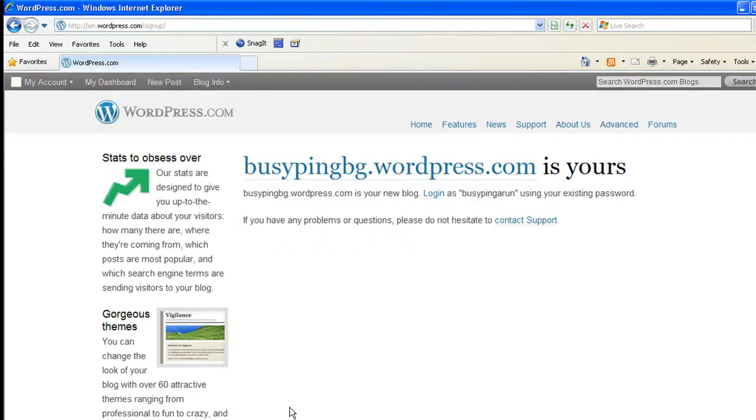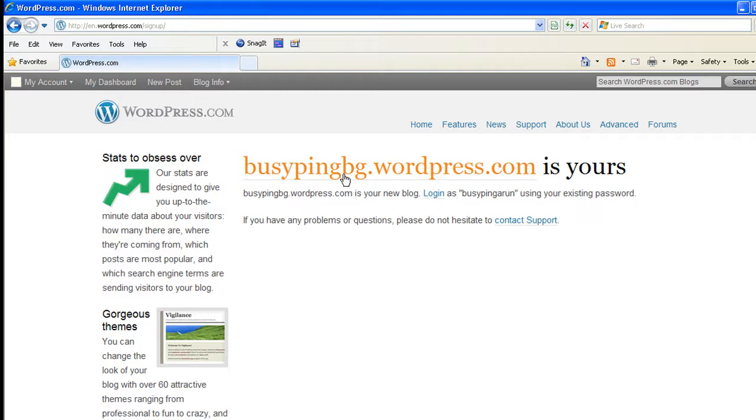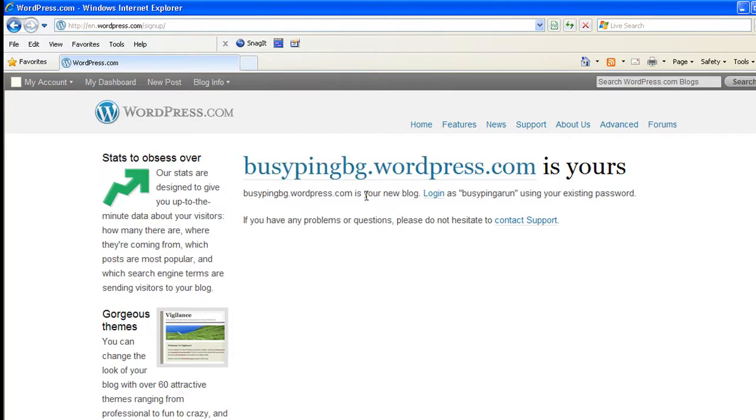Okay, now it says busypingbg.wordpress.com is yours. So if at all I would have entered a name, let's say like windows, which is windows.wordpress.com, you would have got an error message stating that windows.wordpress.com is already taken by someone else, please choose another name. So you will have to be very careful in choosing this name. Okay, so we have created this wordpress.com blog, which is busypingbg.wordpress.com.